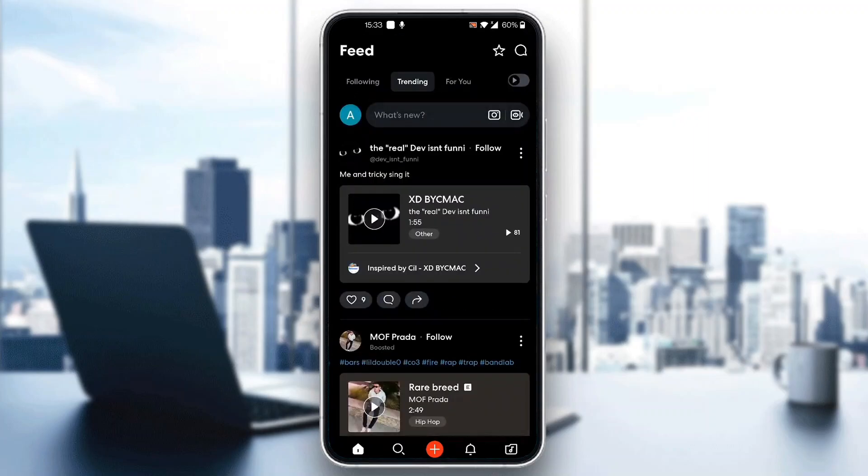After logging in, you'll be greeted by this home screen right here, which is the main page of the BandLab application, where we can see all the options we can access.